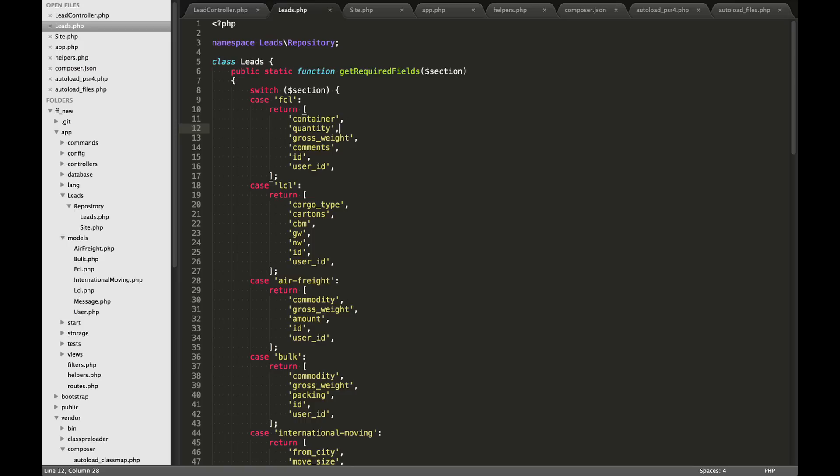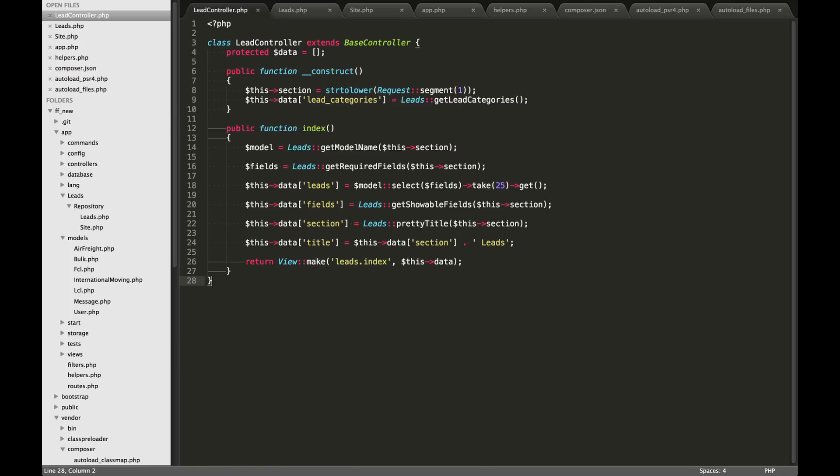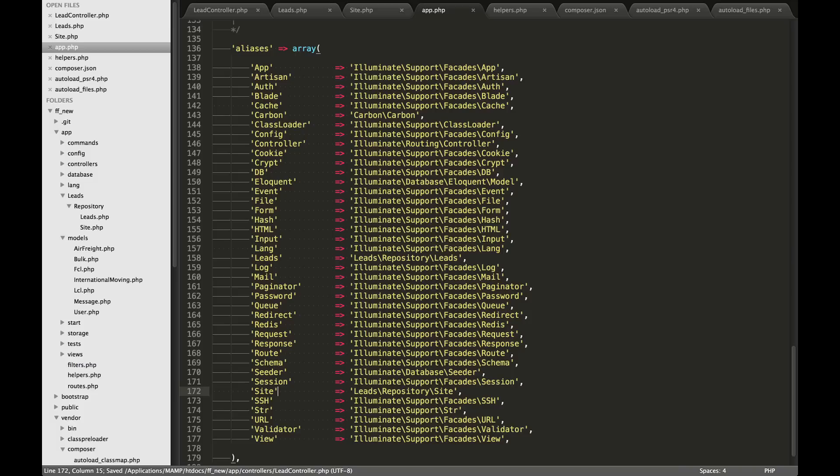So you can now use these classes within your application to make my life a little bit easier. So that I didn't need to use the whole namespace here, for example, leads slash repository slash leads. In order to make life a little easier, you can go into your config folder and then app.php and you can load these in as an alias.